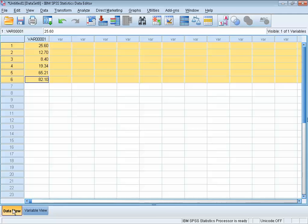In the data view, we enter the data and we can manipulate the data. Of course, we do not always want to start by entering our data. If we load data from a file, the data will appear in the data view as well.